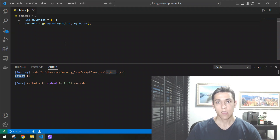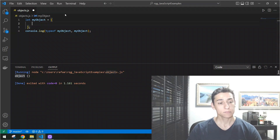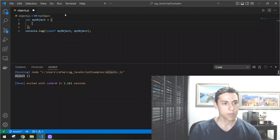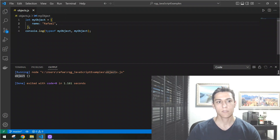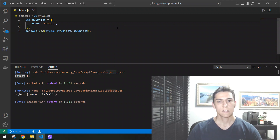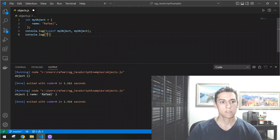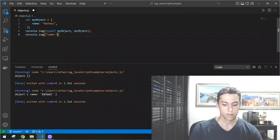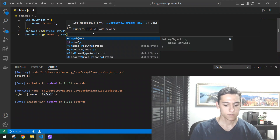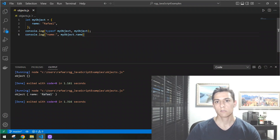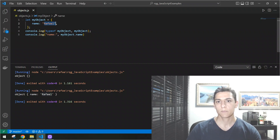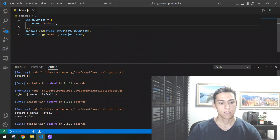Now we would like to add properties. One way is defining a property together with the object definition — for example, creating a property 'name' and assigning it a value. If we execute this code, we can see the object has a 'name' property defined. Later, we can access this property directly using dot notation, like 'myObject.name', and when printed to the console, we get the value of that property.